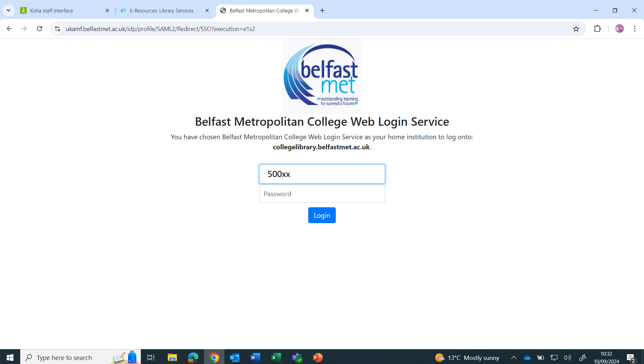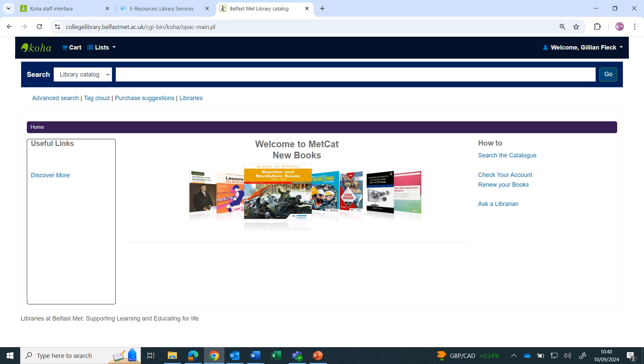Enter your student number and computer password on the screen that appears. You are now logged into Metcat and your name should appear at the top.